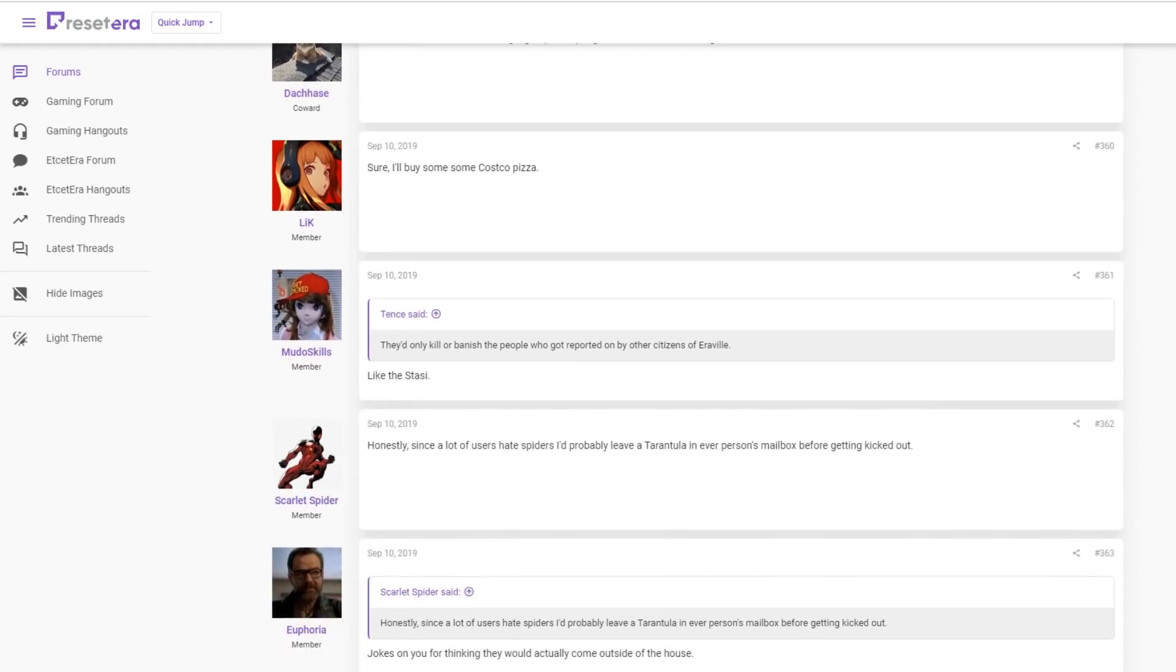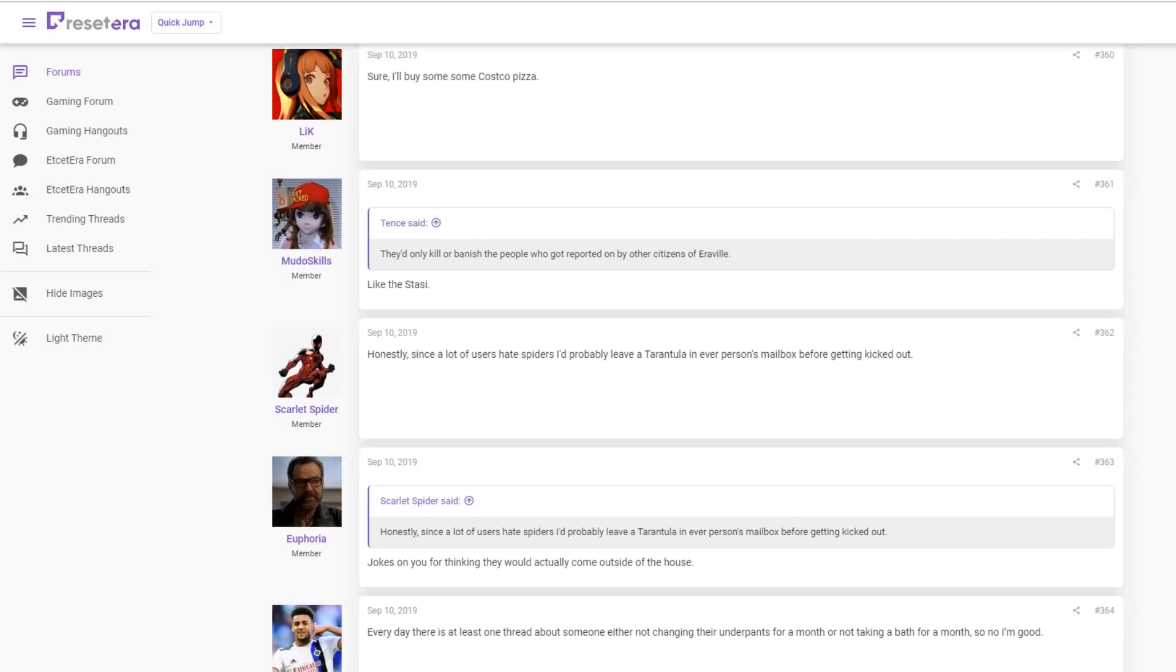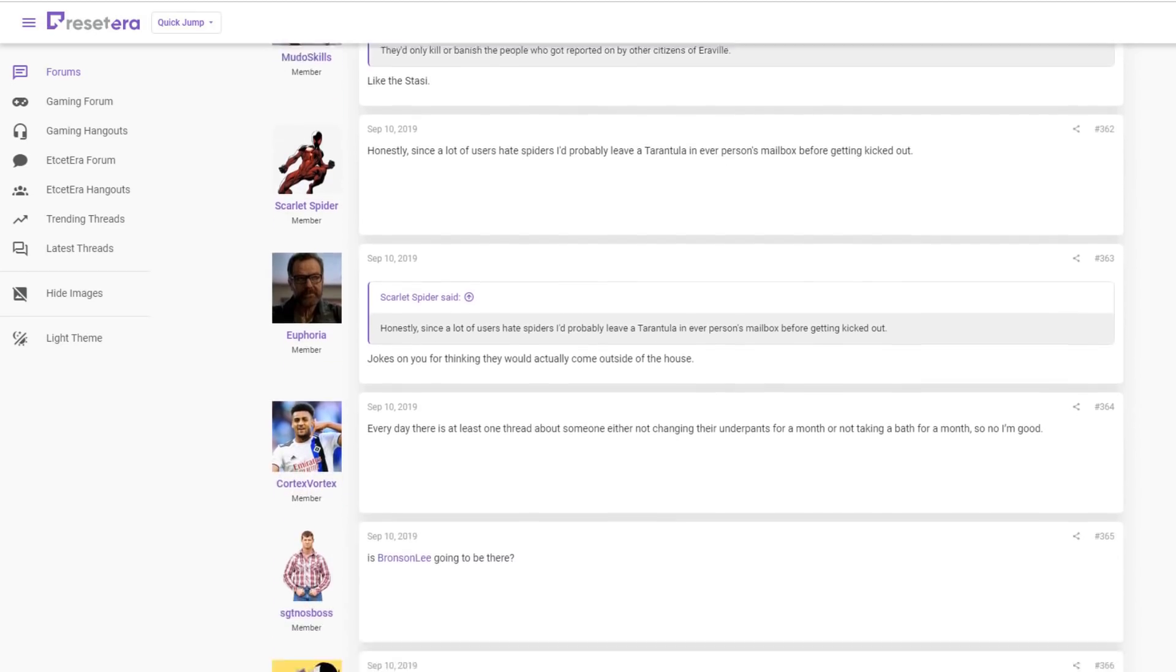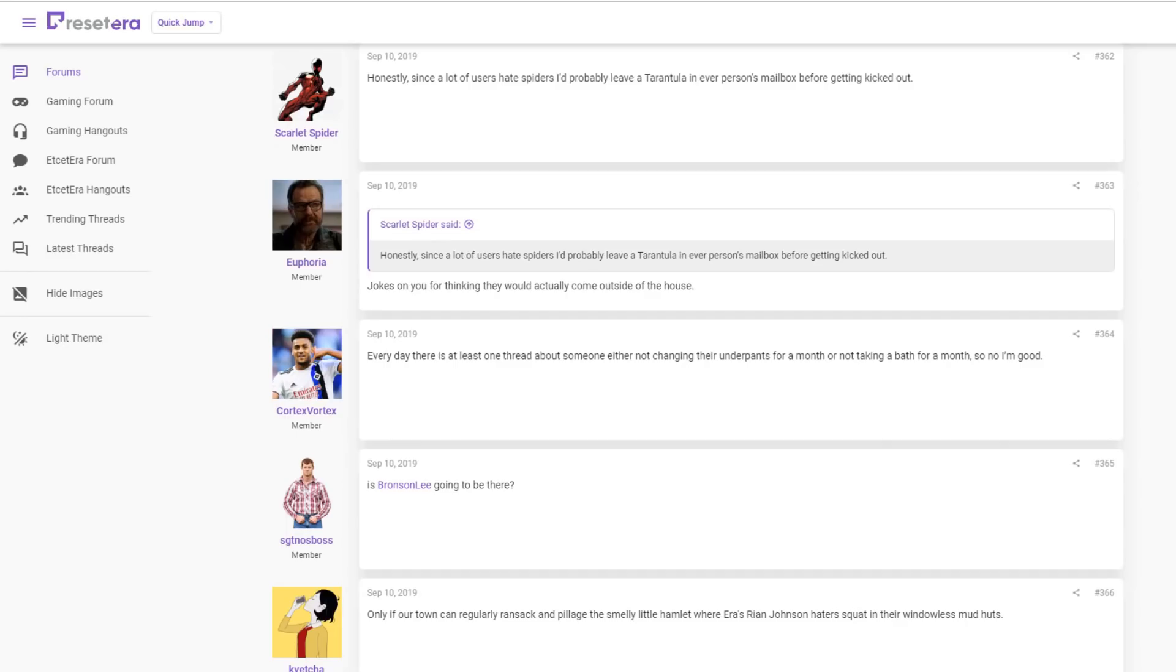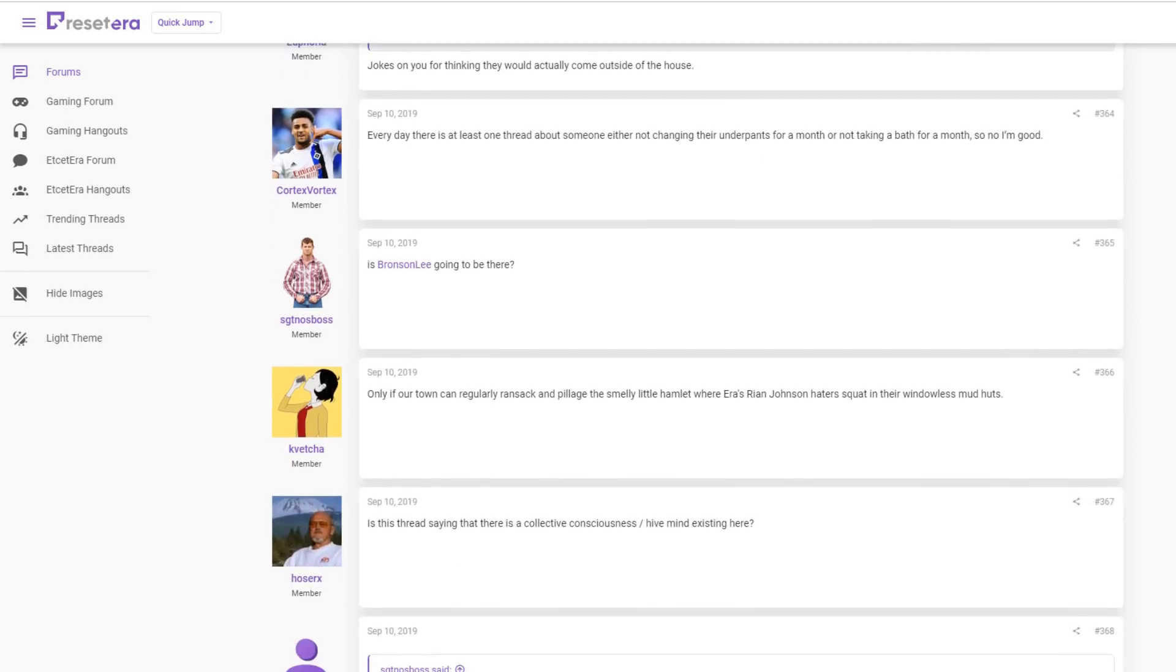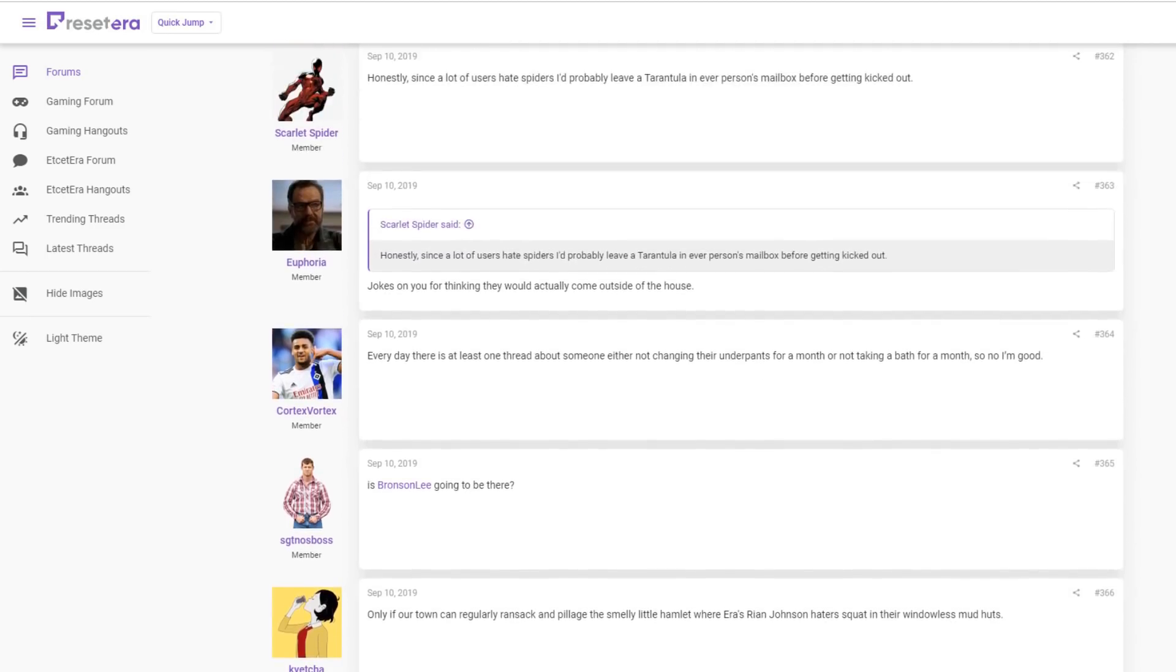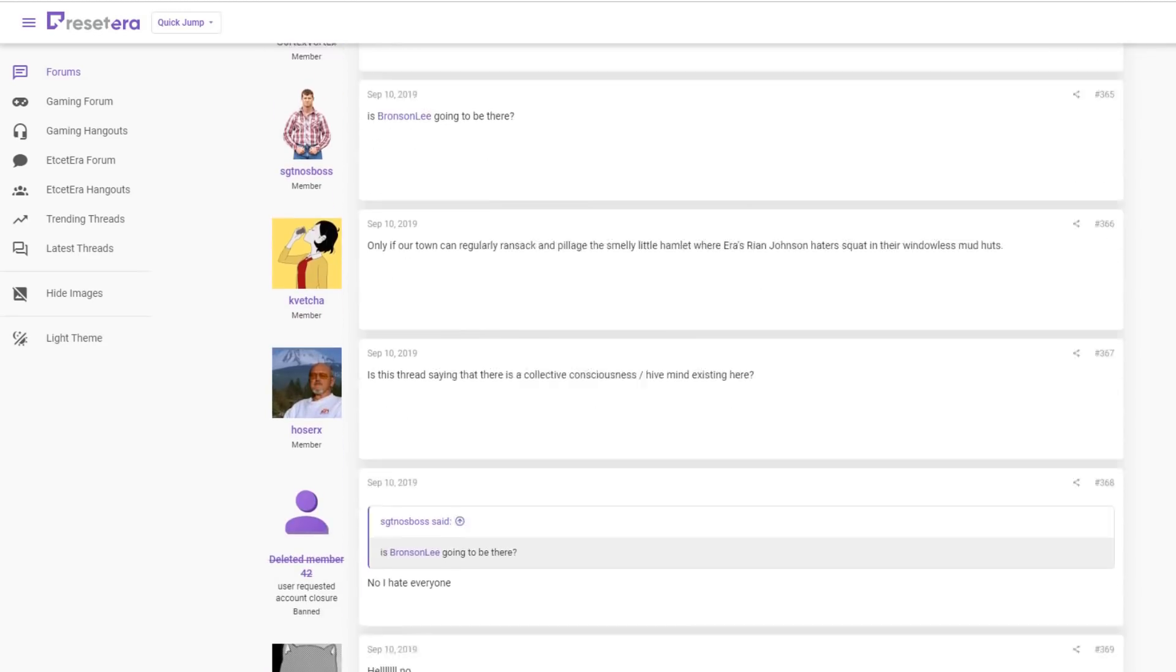One person says, sure, I'll buy some Costco pizza. Honestly, since a lot of users hate spiders, I'd probably leave a tarantula in everybody's mailbox before getting kicked out. Every day there's at least one thread about someone not changing their underpants for a month or not taking a bath for a month, so no, I'm good. That's disgusting. Every day there's at least one thread about someone either not changing their underpants or taking a bath.